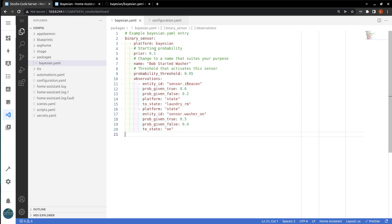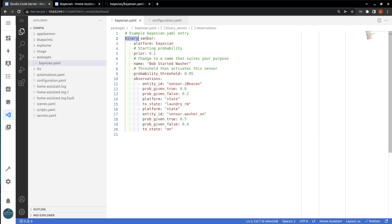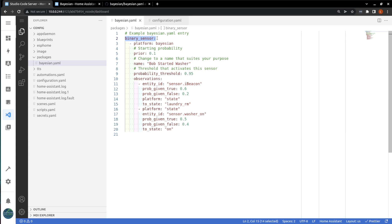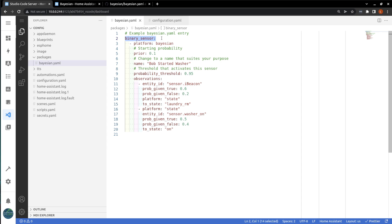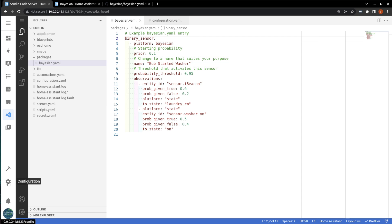And the nice thing about breaking out our YAML file into a separate package is that if we had another YAML file, we can put the binary sensor at the top here, and it will just automatically combine them within Home Assistant. So we don't have to worry about it complaining about duplicate binary sensor. So now that we've made those changes, let's just go ahead and restart our Home Assistant instance.